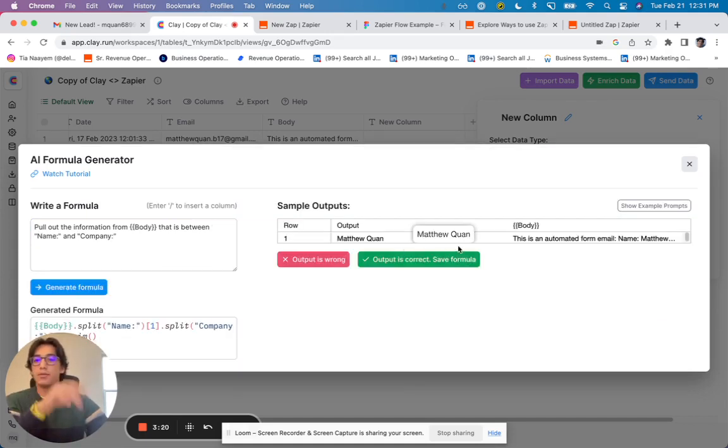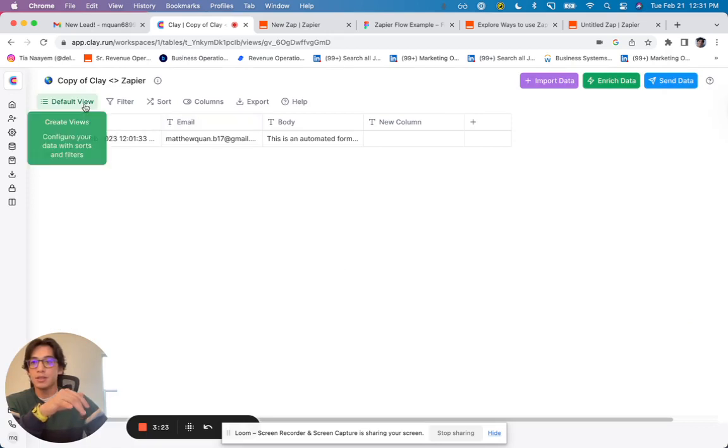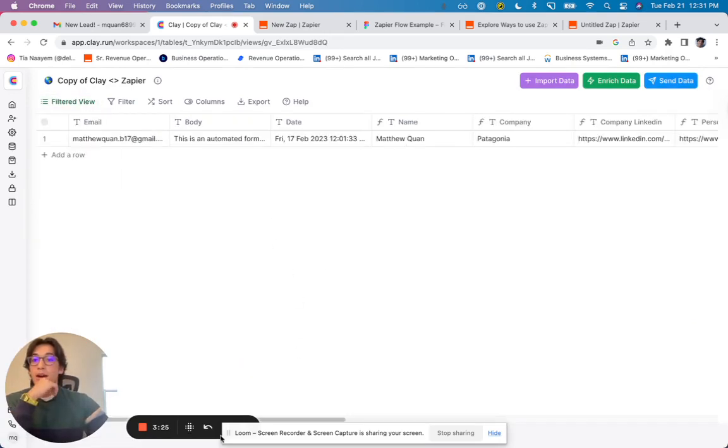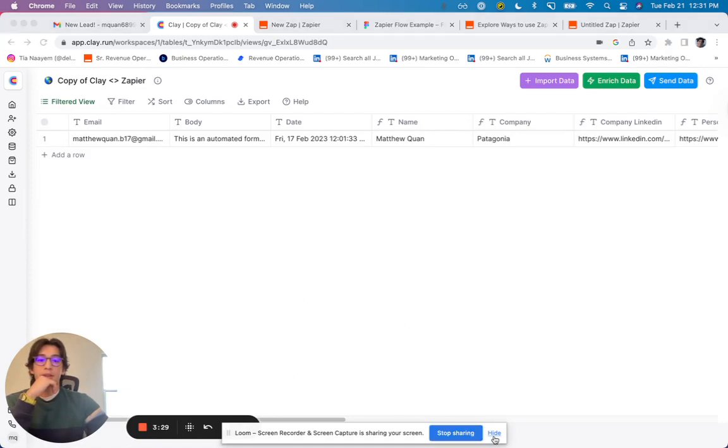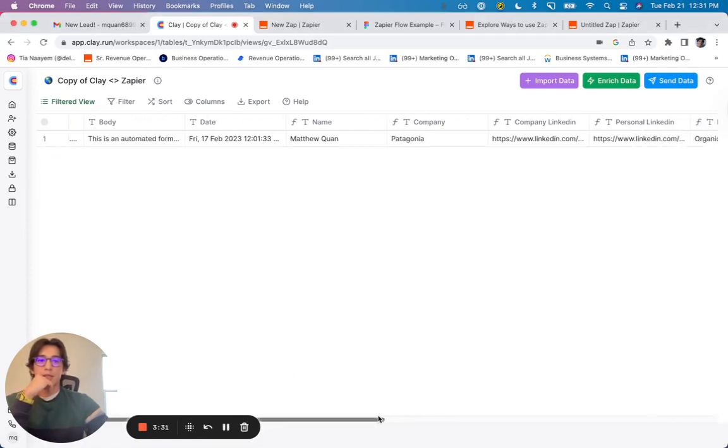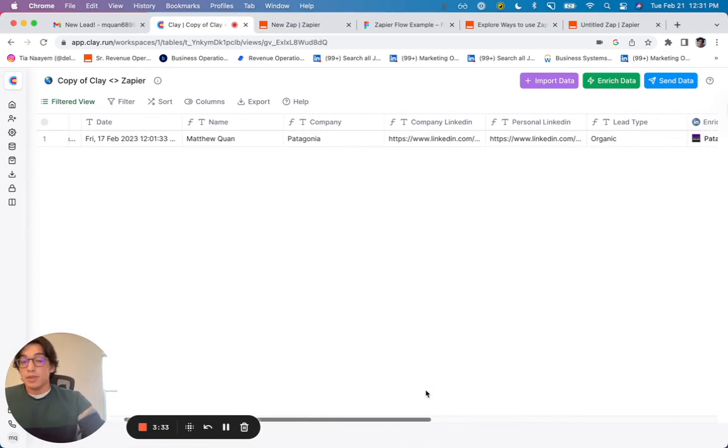And you'll see, great. It was able to pull out the name. And so what I've done is, if you're looking at this other view, I've pulled out the name. I've pulled out the company, the company LinkedIn, and the personal LinkedIn, as well as the lead type.